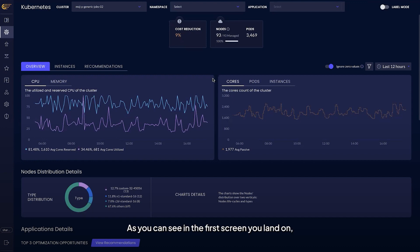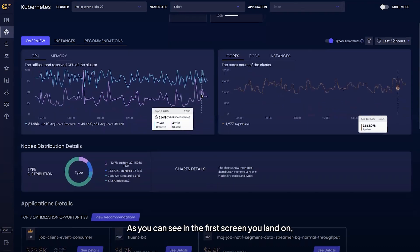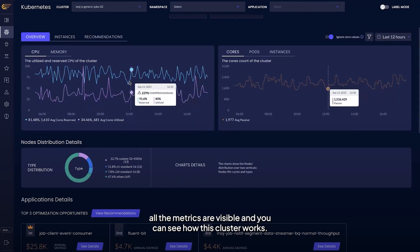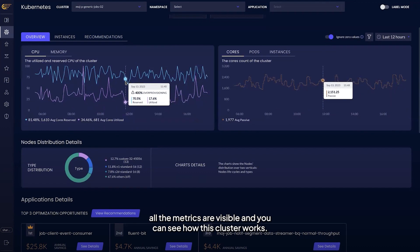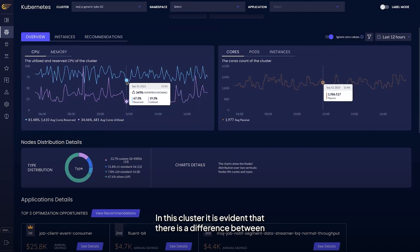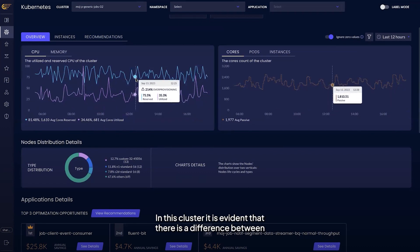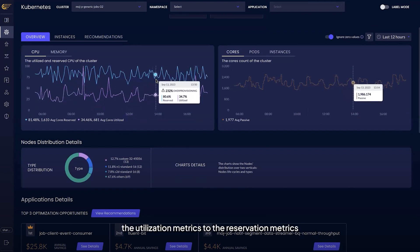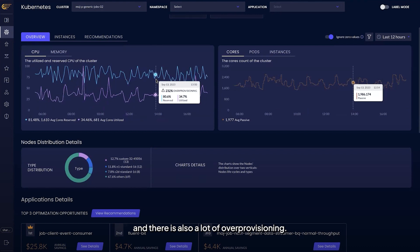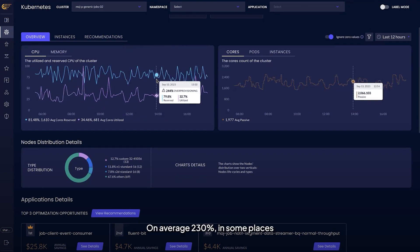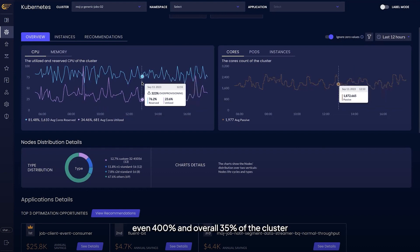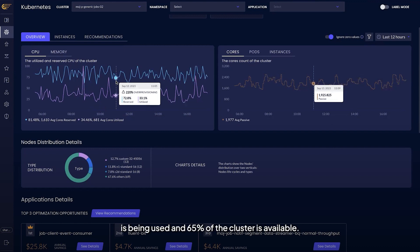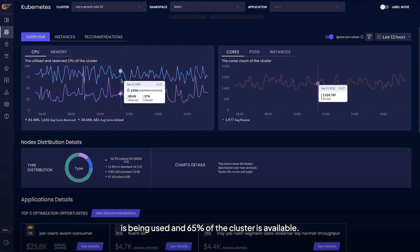As you can see in the first screen you land on, all the metrics are visible and you can see how this cluster works. In this cluster it is evident that there is a difference between the utilization metrics and the reservation metrics, and there is also a lot of over-provisioning. On average 230%, in some places even 400%, and overall 35% of the cluster is being used and 65% of the cluster is available.